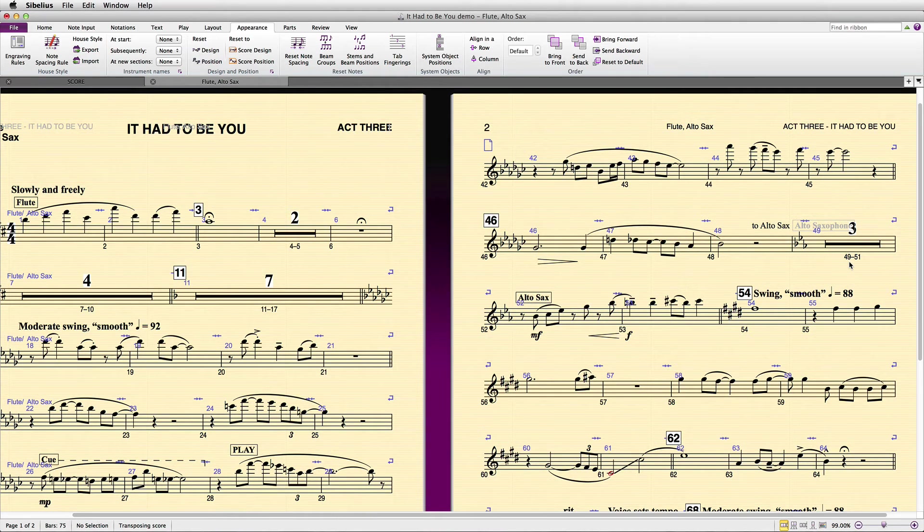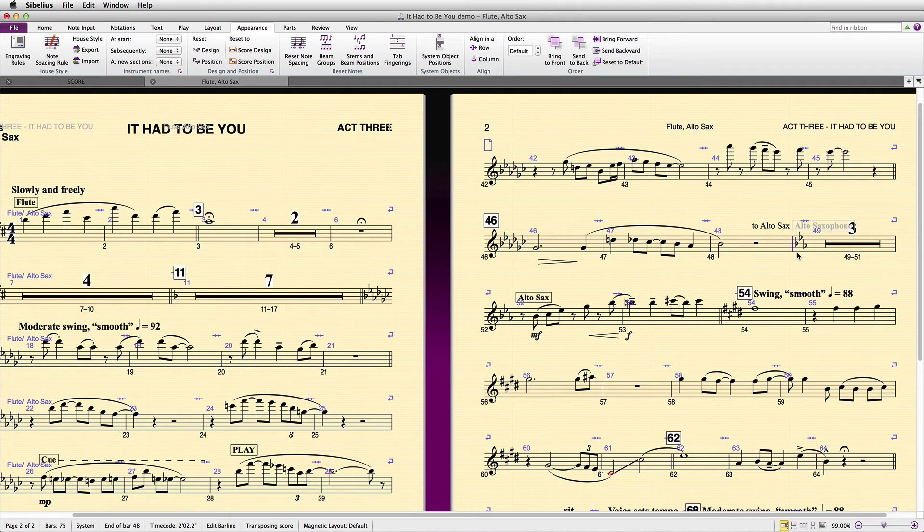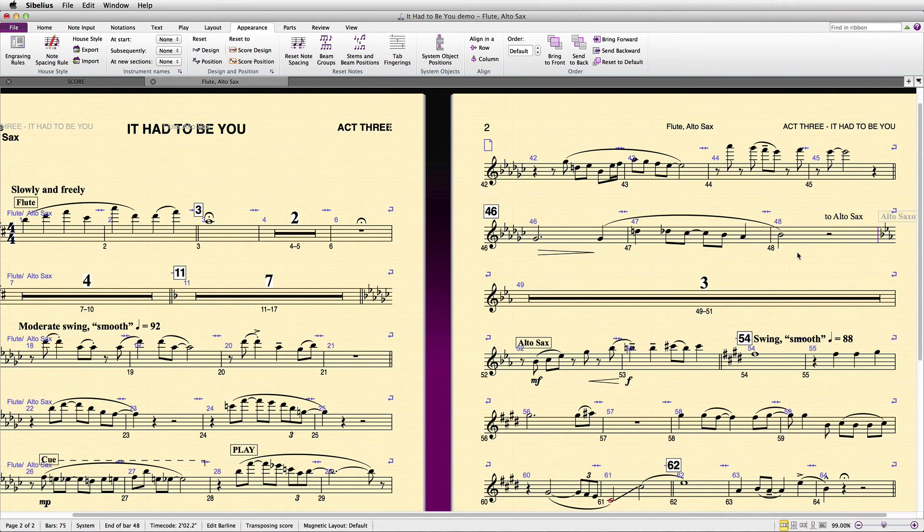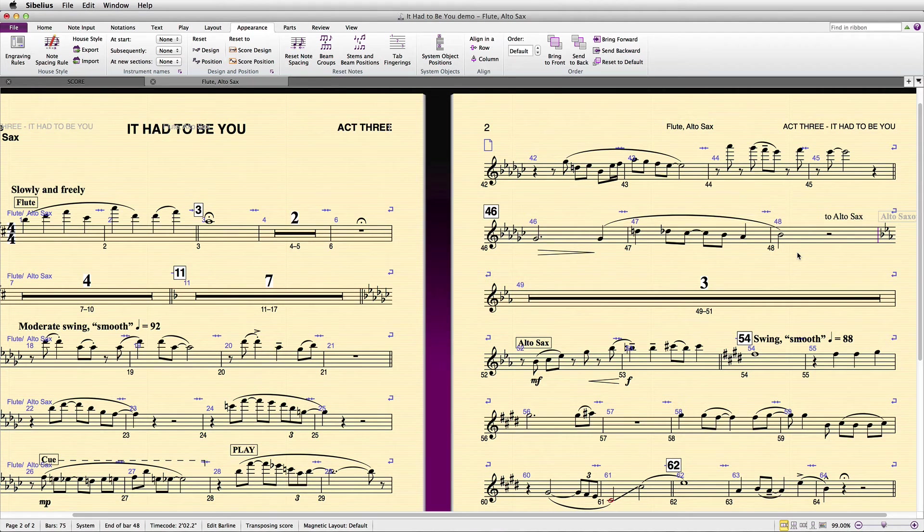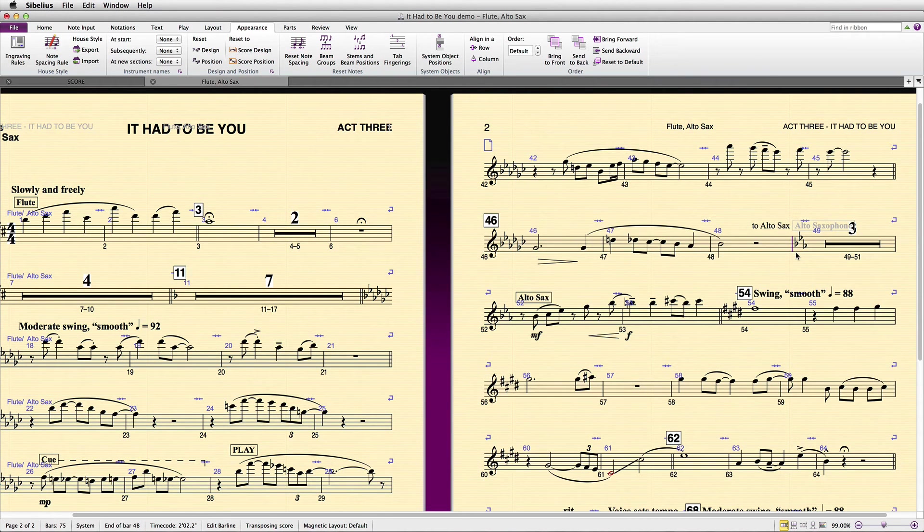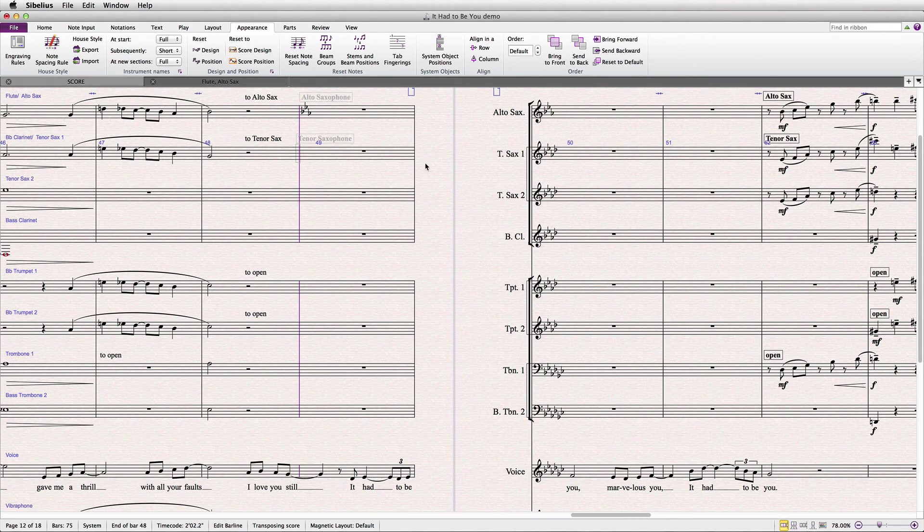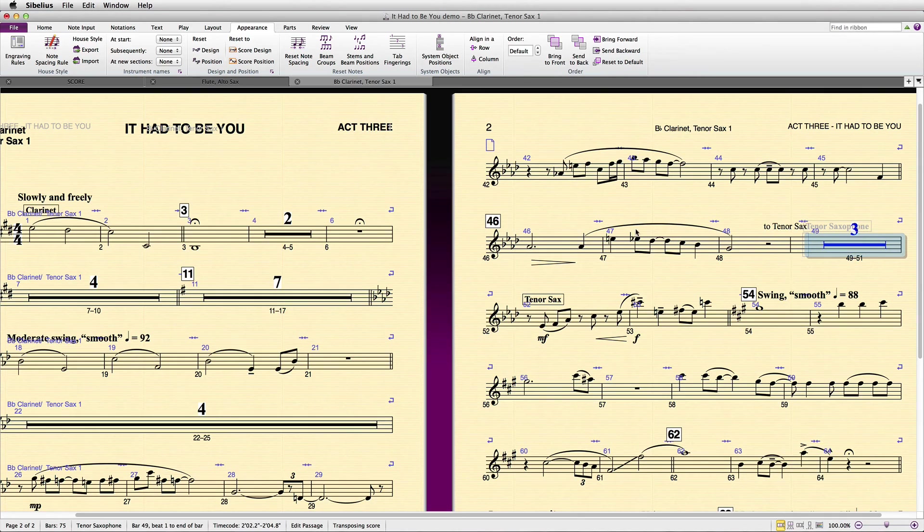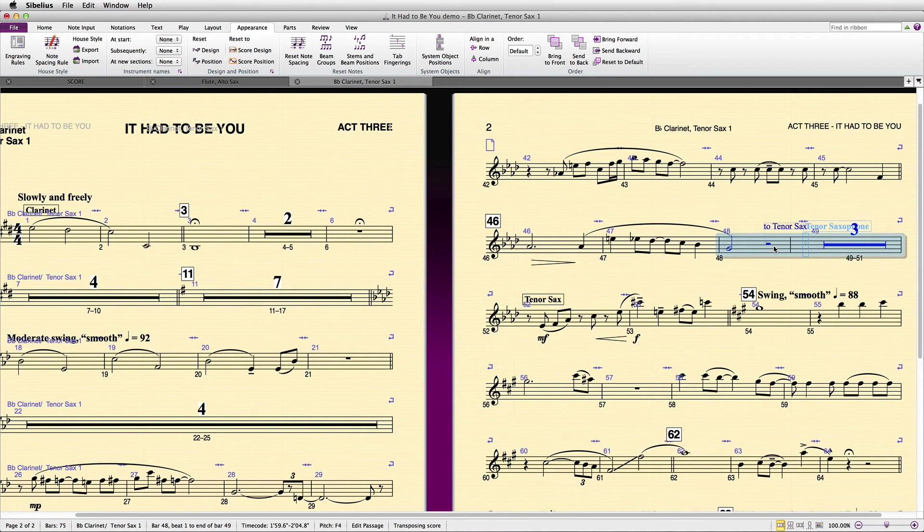And if there were a system break here, system breaks with cautionary key signatures also now appear correctly. You'll need to reset spacing in all your other parts as well, because they'll be moved out of place when you put this new special bar line in.